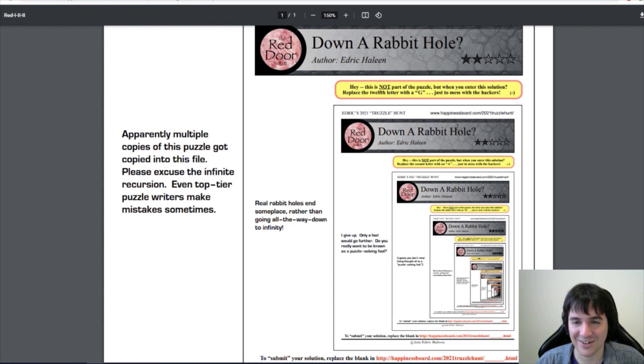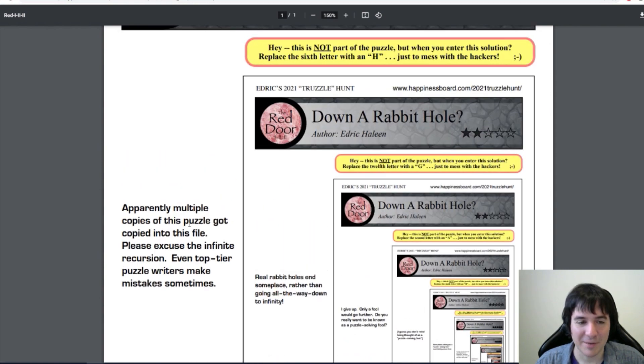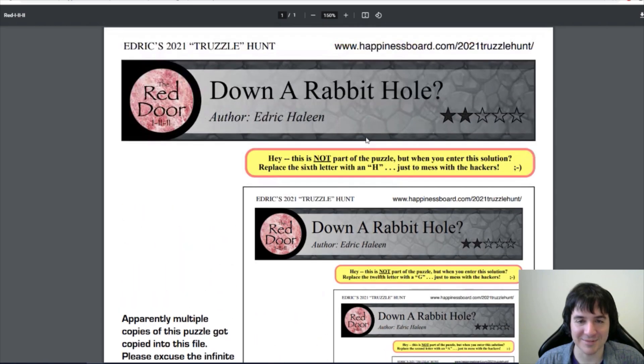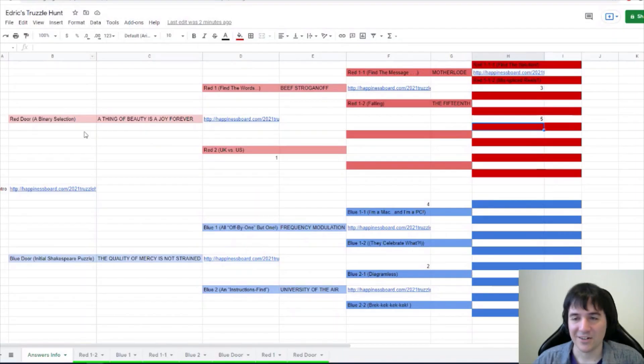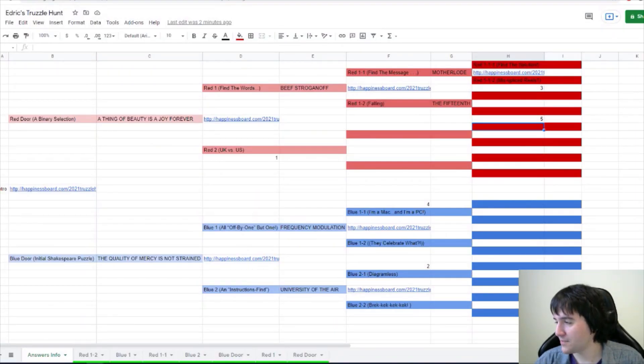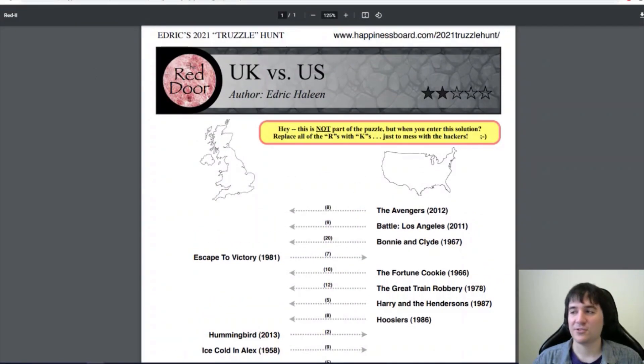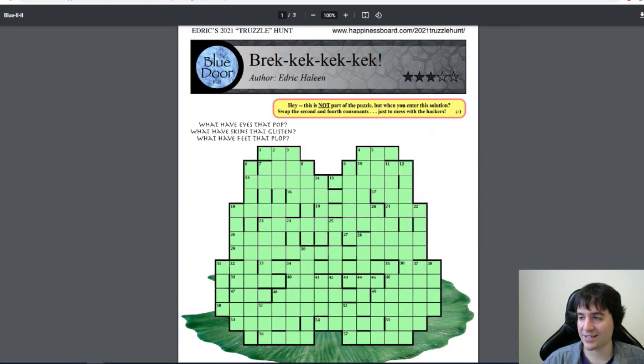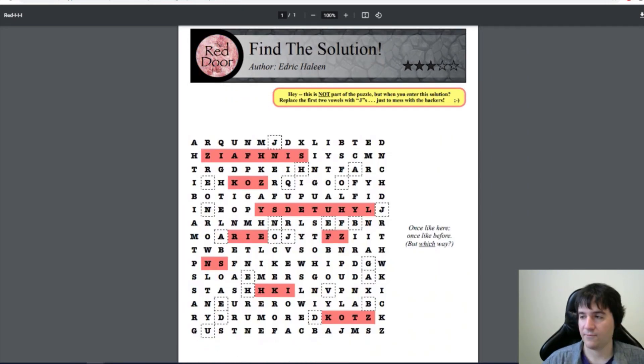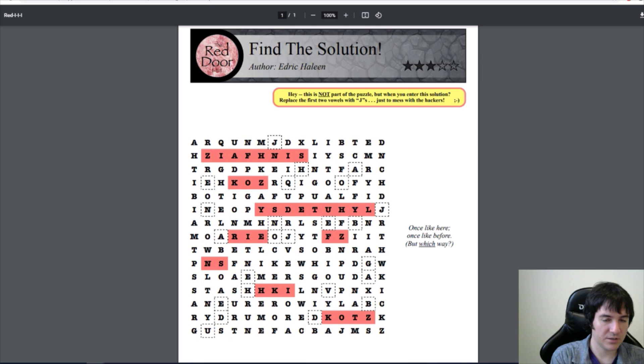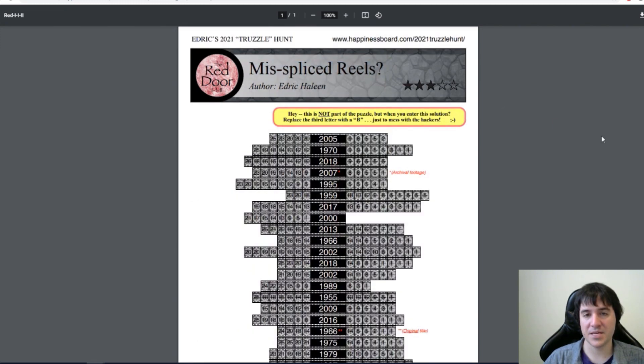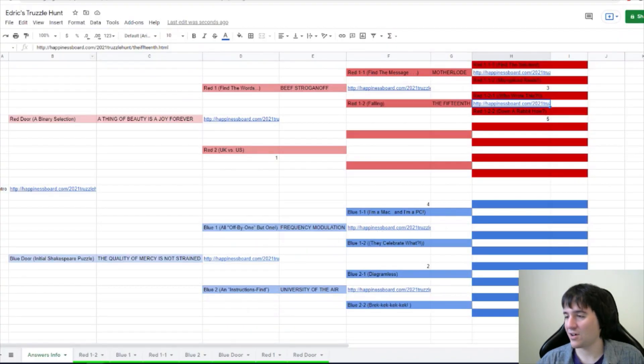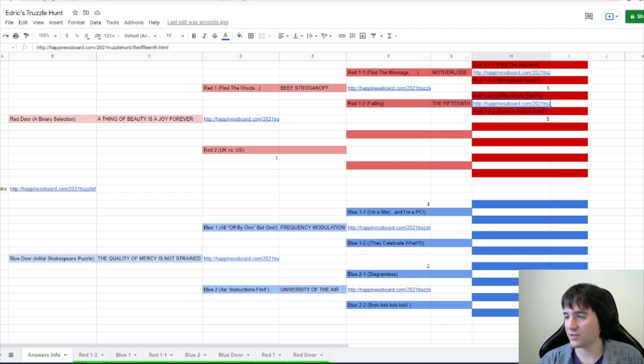There certainly are a lot of pages. Apparently, multiple copies of this puzzle got copied into this file. Please excuse the infinite recursion. Even top-tier puzzle writers make mistakes sometimes. Alright, I think it's time for another vote. We have UK versus US. Diagram lists. We have Breck-Kek-Kek. Find the solutions. Miss spliced reels. Alright, those are our options. I am starting up the poll.